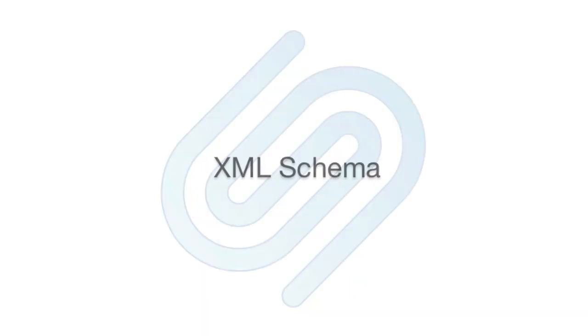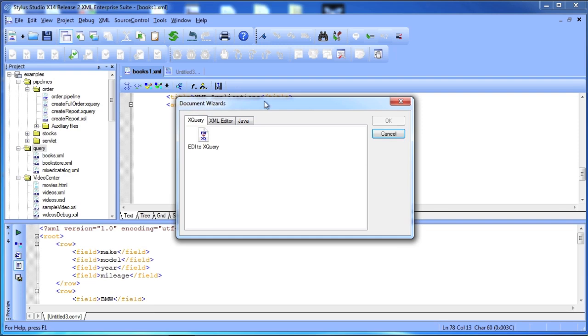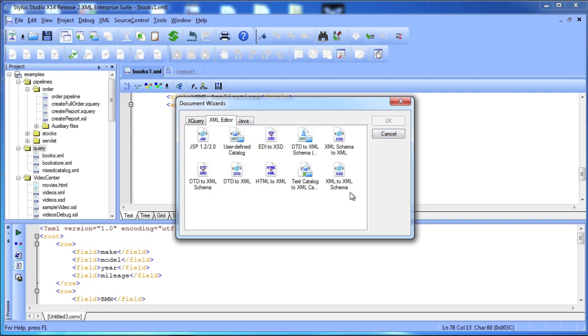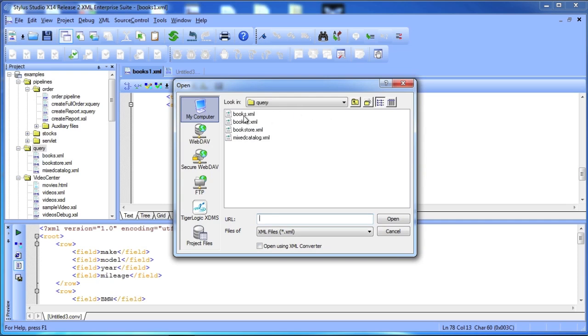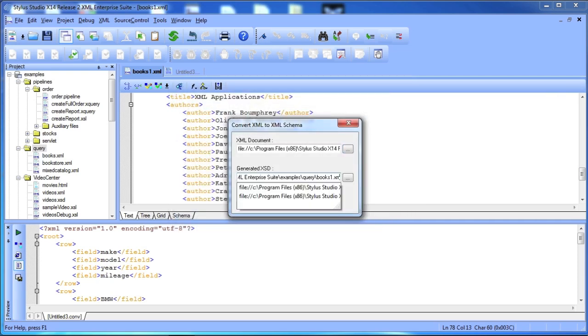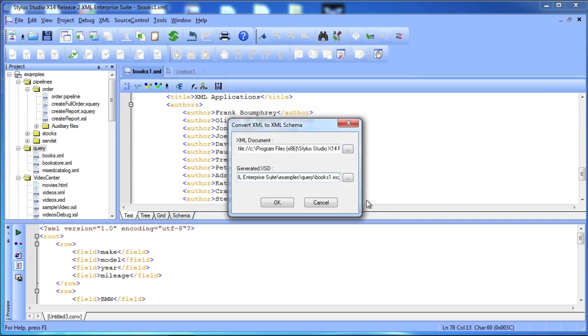XML Schema is vital to a solid XML application design. Using Stylus Studio Document Wizards, you can convert a variety of EDI formats, as well as XML, to XML Schema.